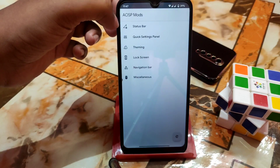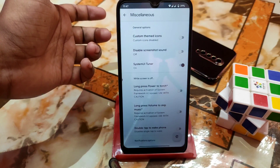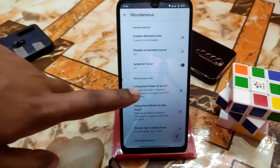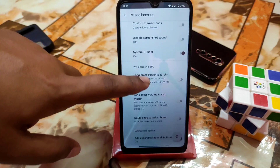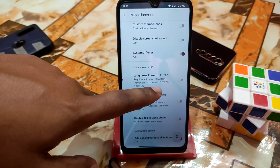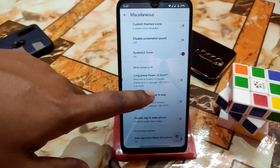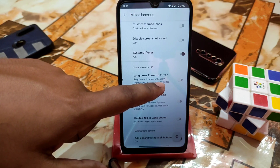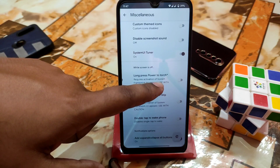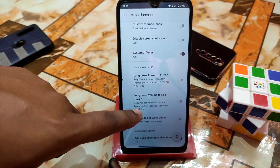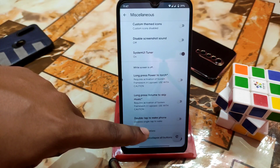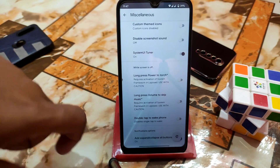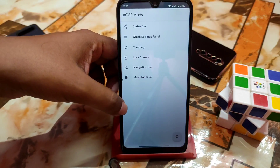If you want an accent color or gesture pill that matches your wallpaper color, your navigation field will change accordingly — really great feature. Here is the Android taskbar — enable whatever you need. In miscellaneous, custom themed icons: enable if you want. Disable screenshot sound — you can do that. Long press to torch requires activation of system framework in LSPosed — use with caution. You can turn on the torch by pressing and holding the power button. Long press volume to skip music, double tap to wake, and disable single tap to wake are also available.